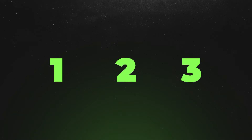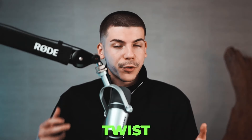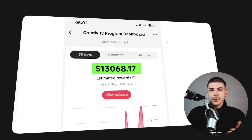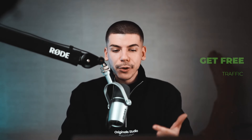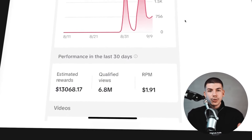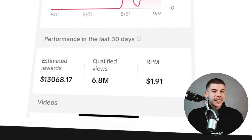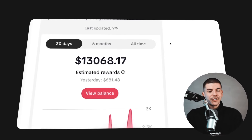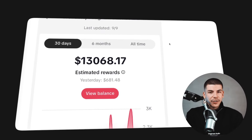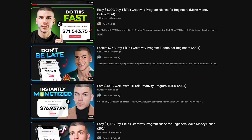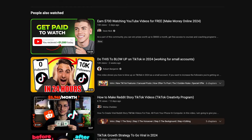Lastly, you can use TikTok itself — but with a twist. You can get approved for the TikTok Creativity Program and actually get paid to send free traffic back to your website. Those videos can even be completely faceless. TikTok has been paying sometimes over a dollar per 1,000 views — I had an RPM of $1.91 per 1,000 views, which adds up to over $600 yesterday and over $13,000 in the last 30 days just from TikTok Creativity Program ad revenue.